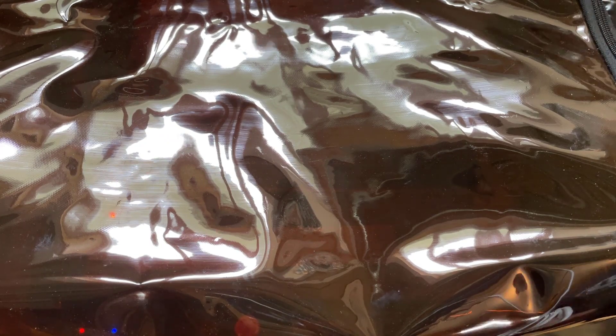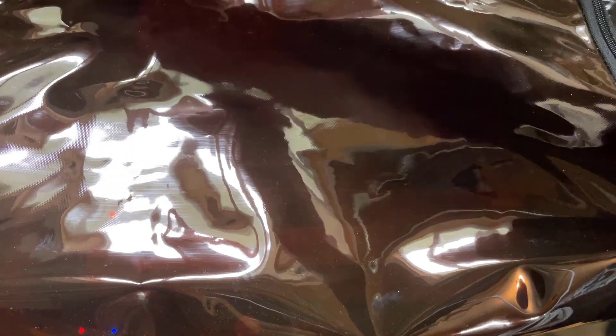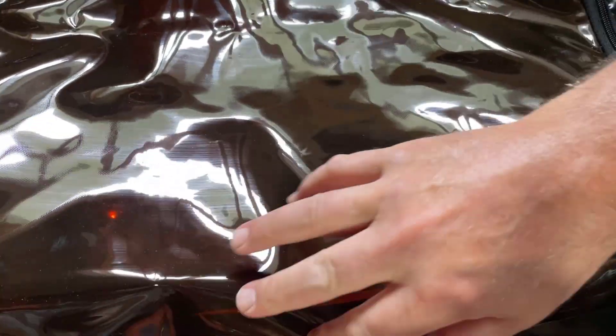And friends, there we have it, a simple keychain. Let's see how well the Ortur Laser Master Pro did.